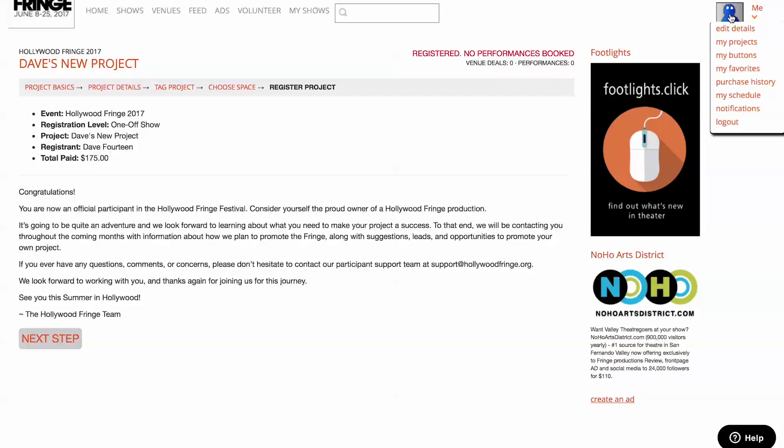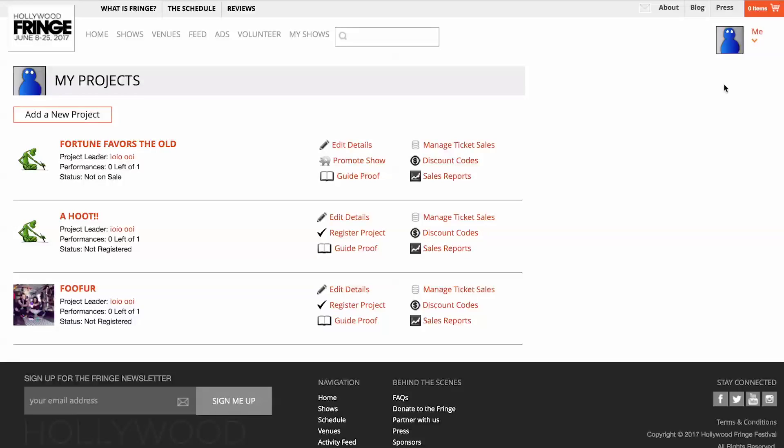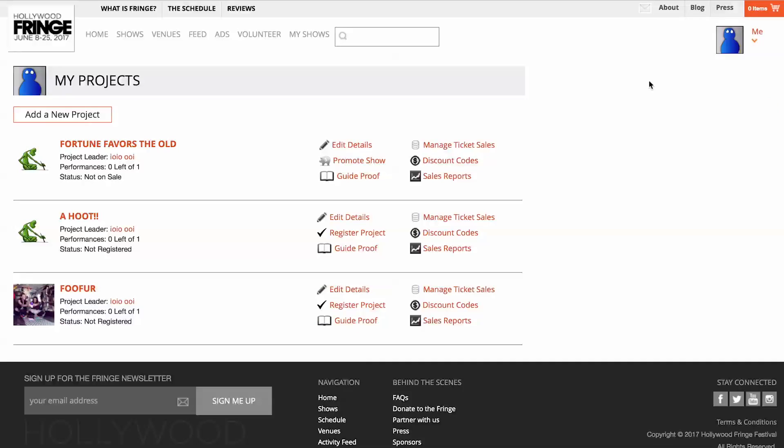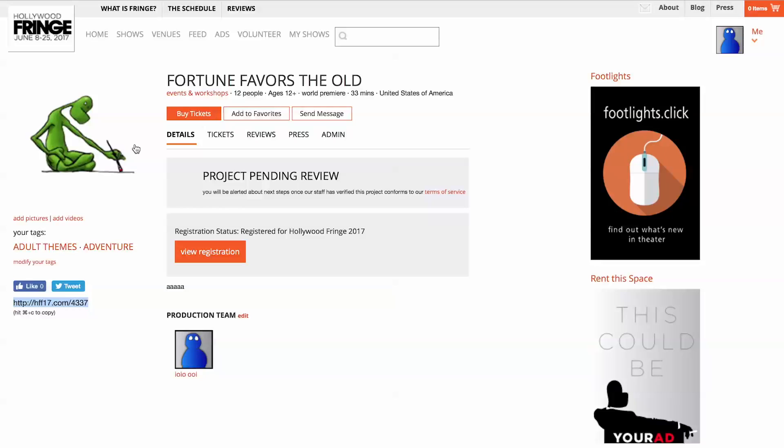Click on the icon at the top right and select My Projects. Select from your list of projects and you'll be taken to your project page. When you are logged in, you will always see a registration status field on this page.